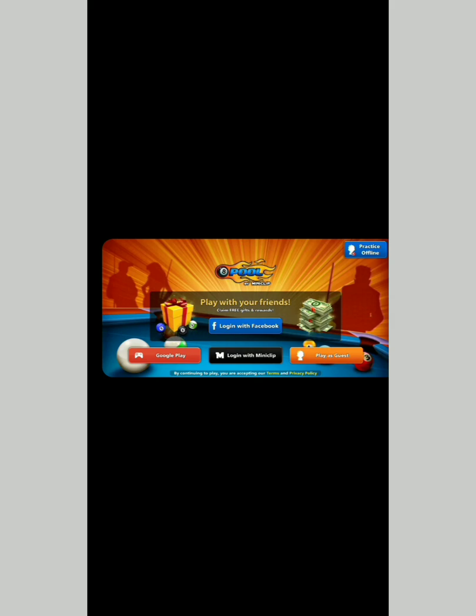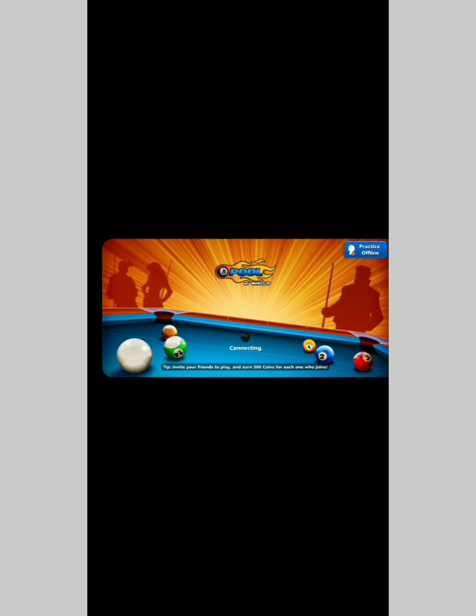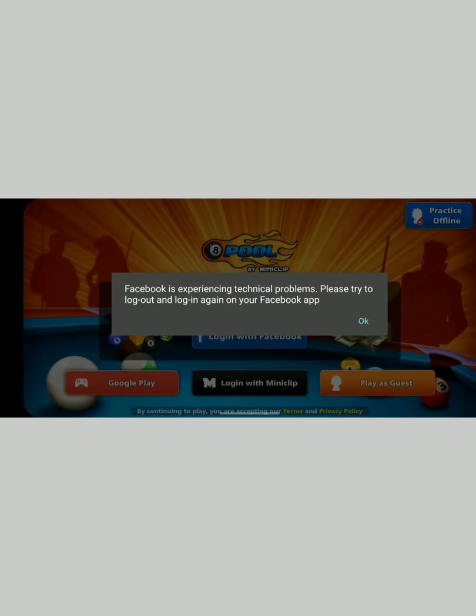On the left-hand side, login using the Google Play Store, and on the right-hand side, play as a guest. The most convenient option is logging in using Google Play Store — tap on the Play Store portion and it will take you straight into the game.